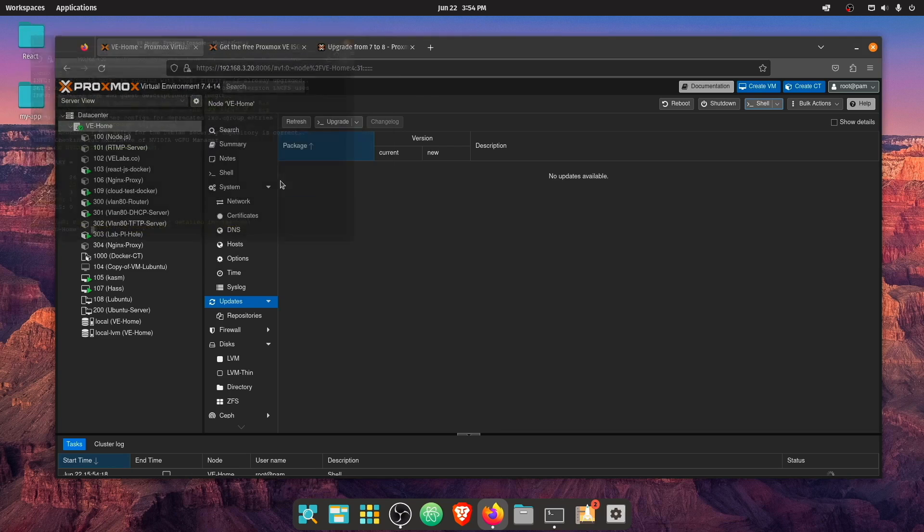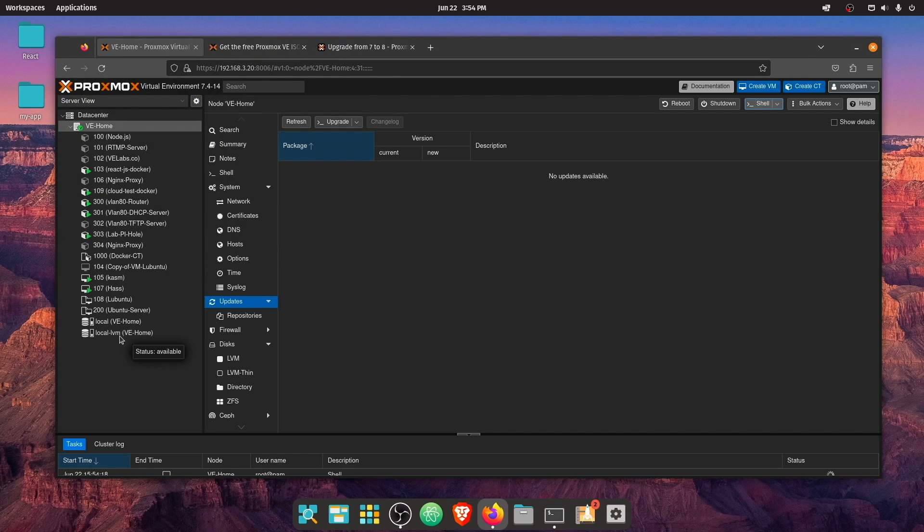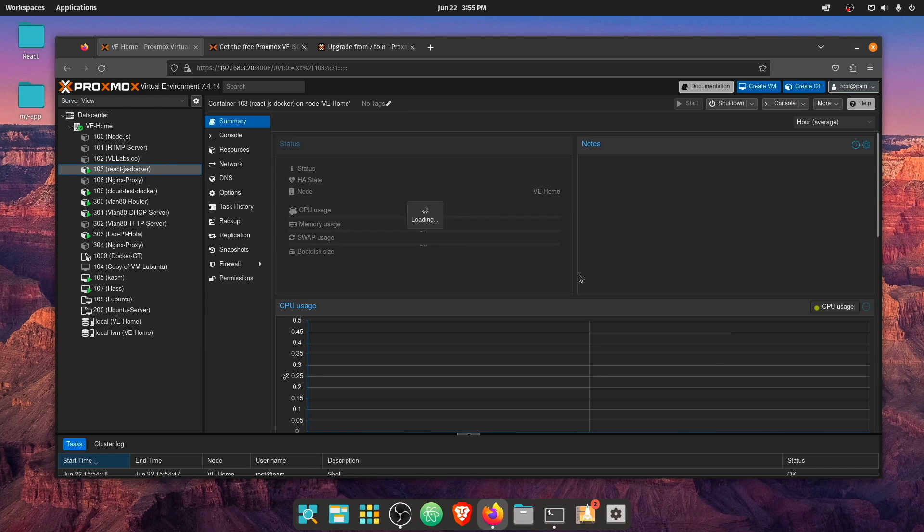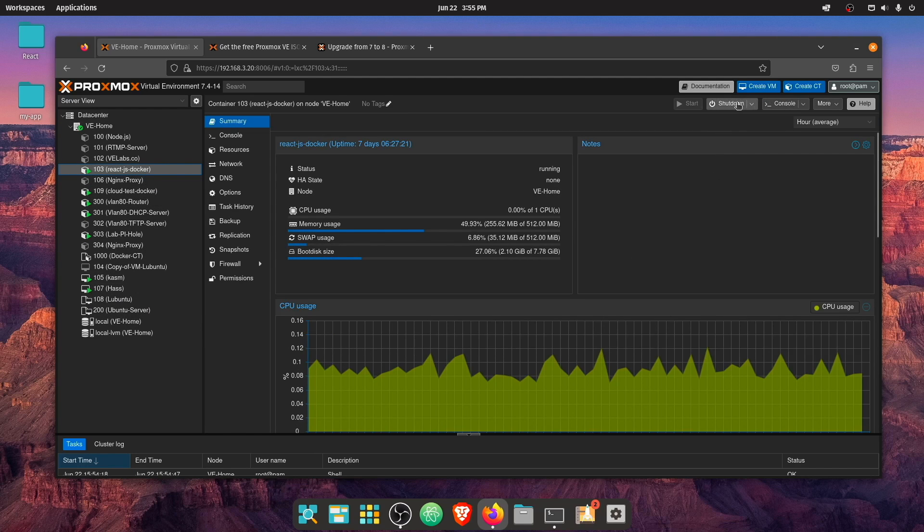But the next thing I really want to do is go ahead and back some of this up. And now again, this is a demo system for me. So I'm less concerned about backing this up. But I do want to go ahead and show you how to back these up.